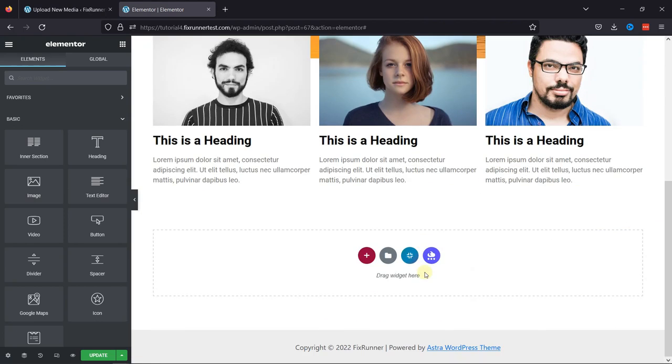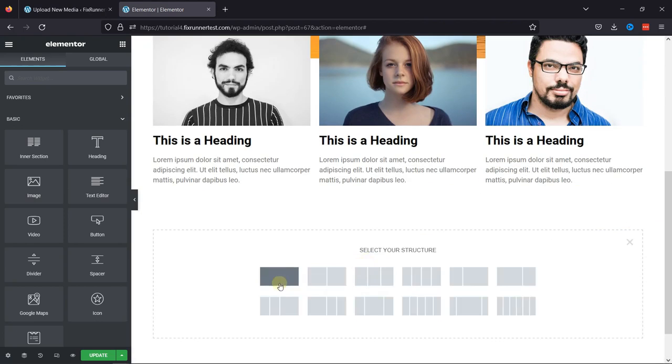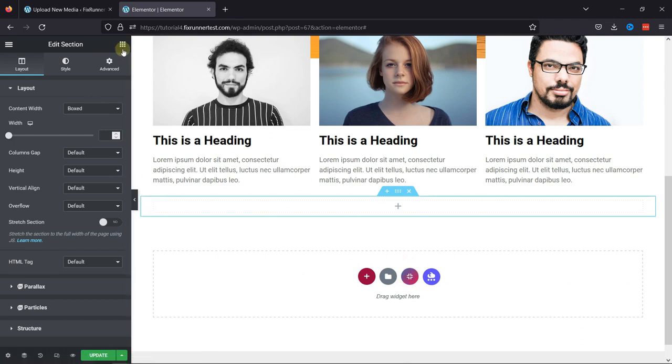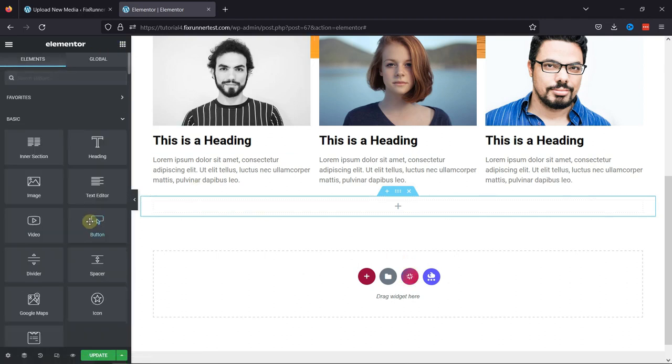Now here, simply add a section first to add a button to it. Once done, drag and drop the button element here, like this.